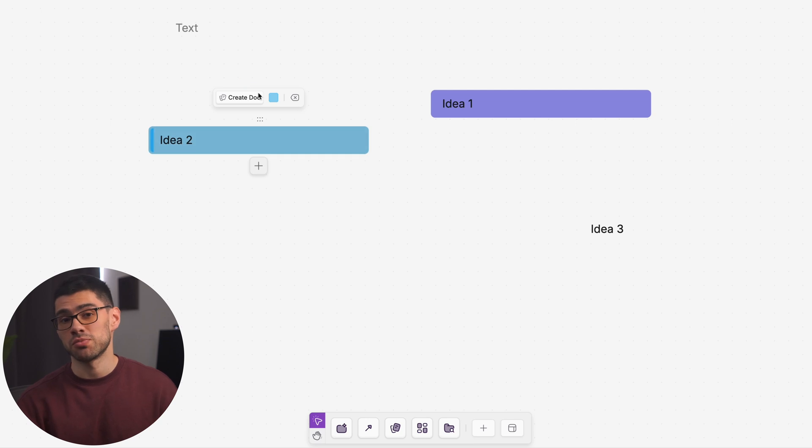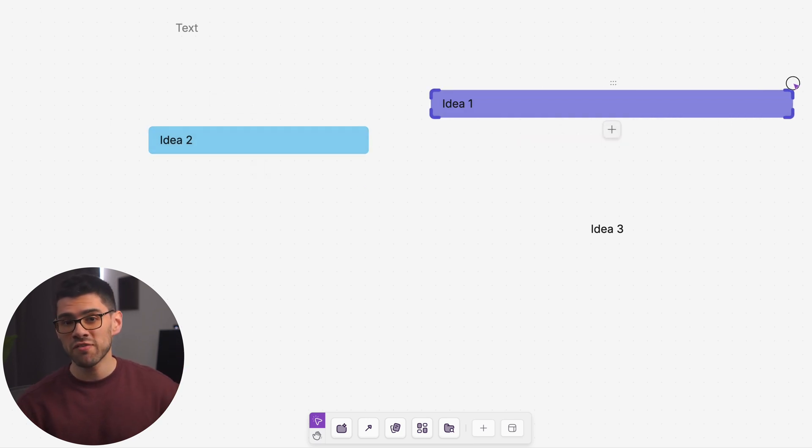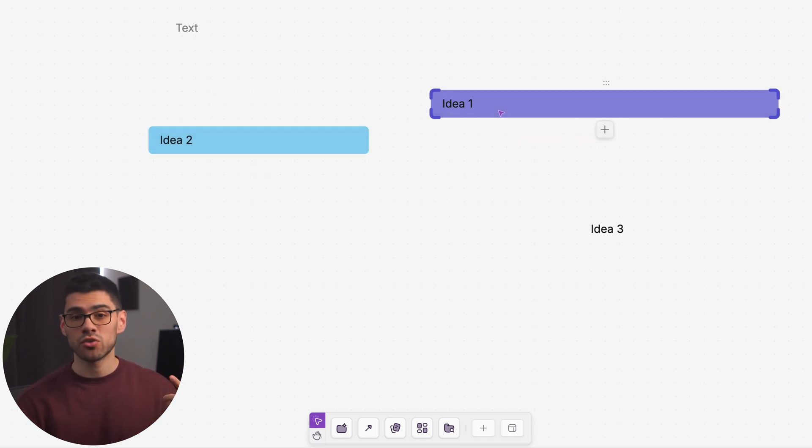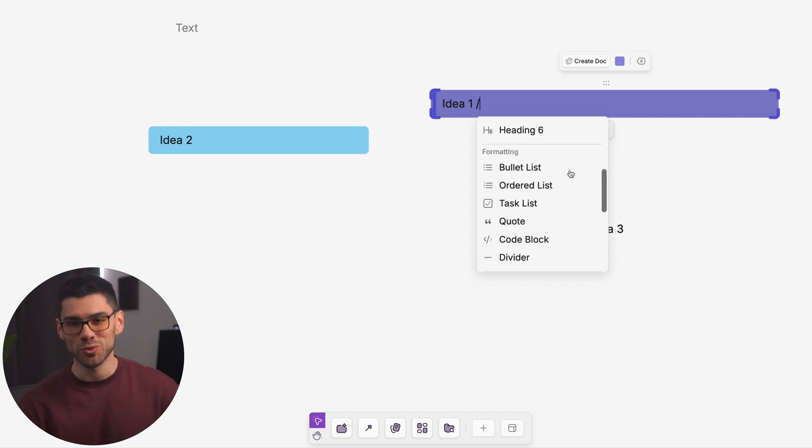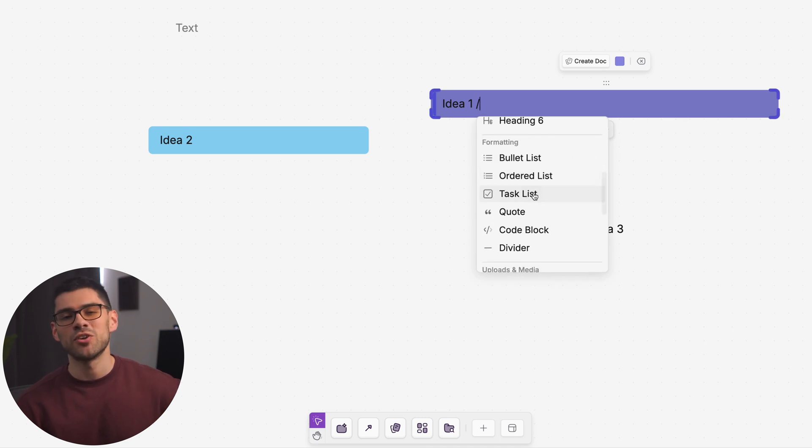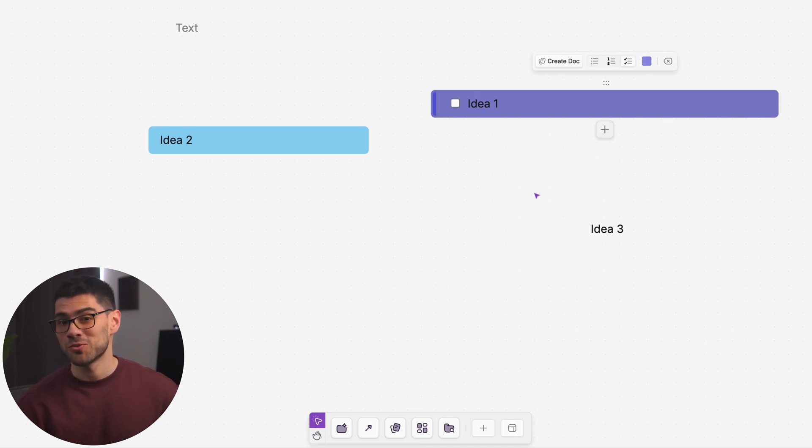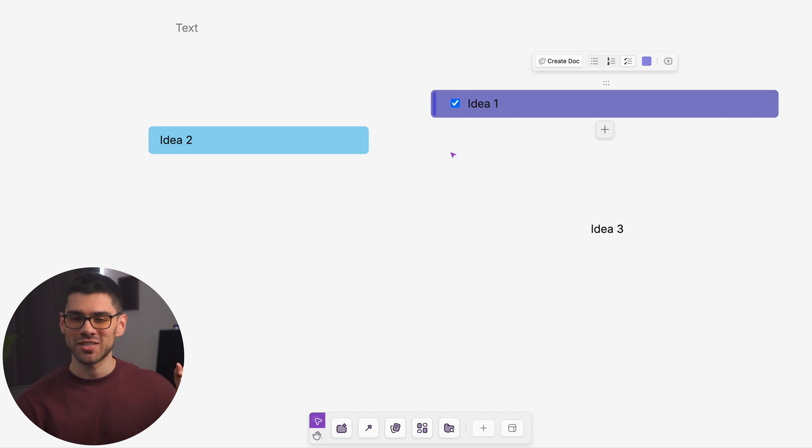You can also change block colors by using the toolbar above them, resize them by dragging the corners, and press the slash key to access a selection of tools. Feel free to explore. There are some pretty handy ones like the task list you can see over here.